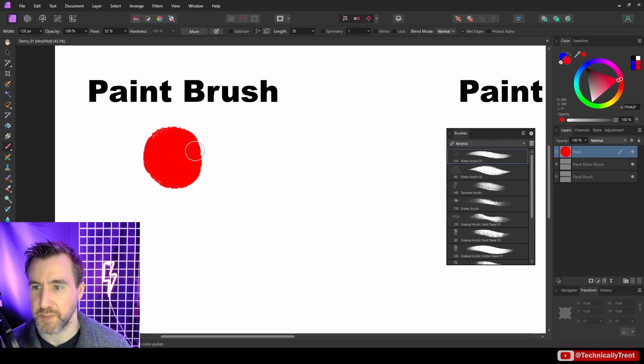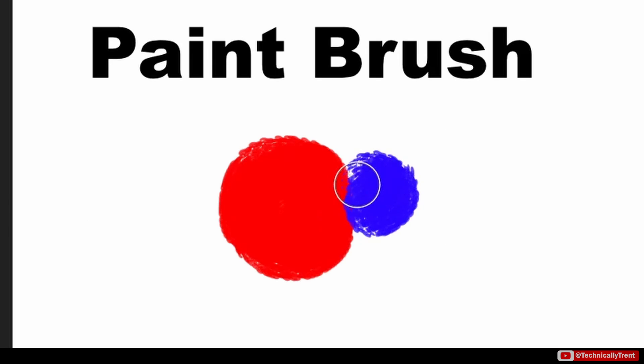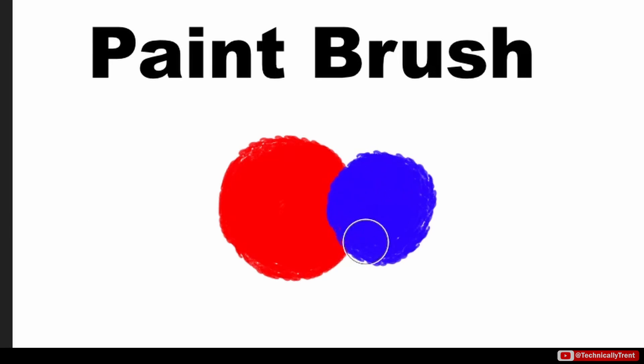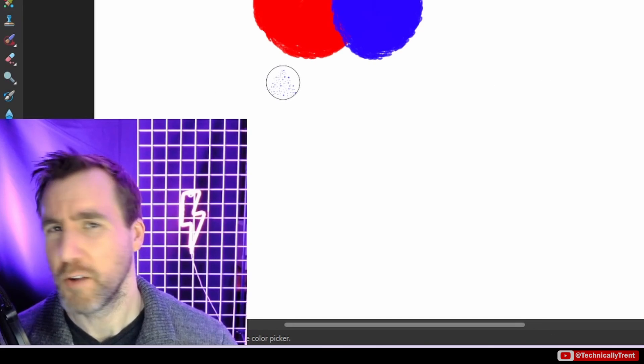And then I'll change my color to blue, and I'll paint another sphere here. And you can see I'm just painting over the existing colors. Now what if I wanted these colors to mix and interact with each other? Well, that's where we use the paint mixer brush.